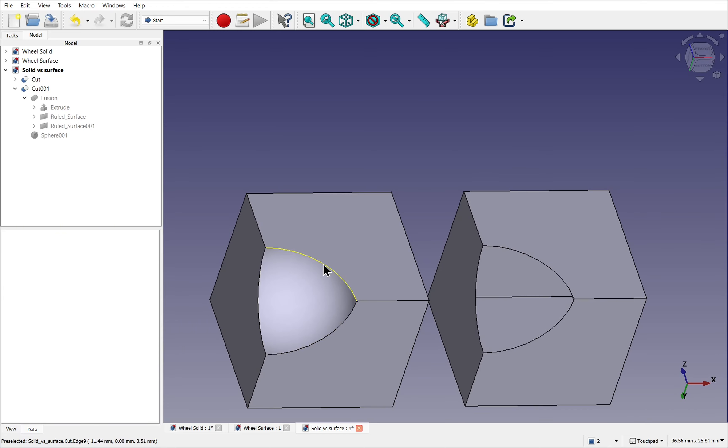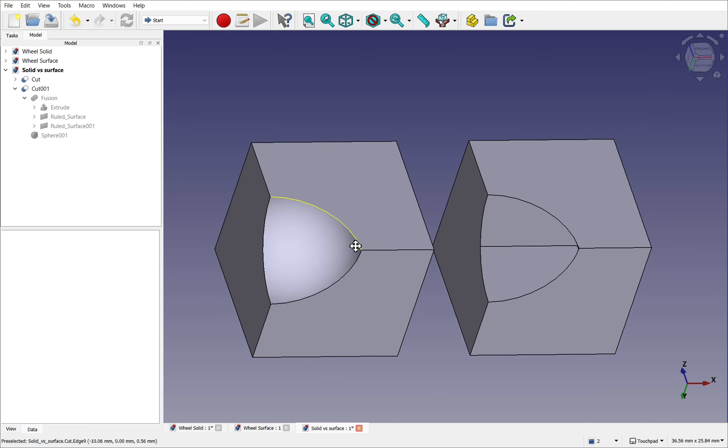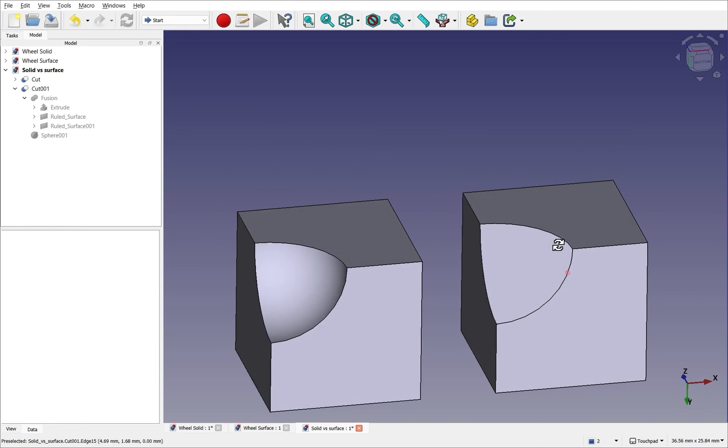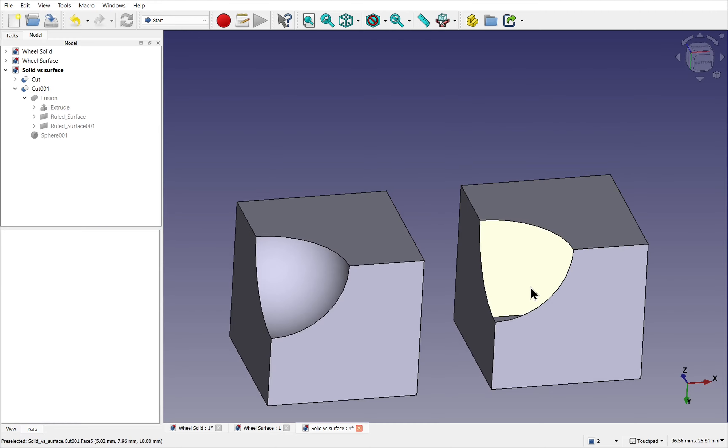The sphere that has been removed from here shows that there's still volume inside. Even if these walls were thickened and there was a void within, the walls will still have volume. Whereas this one doesn't.